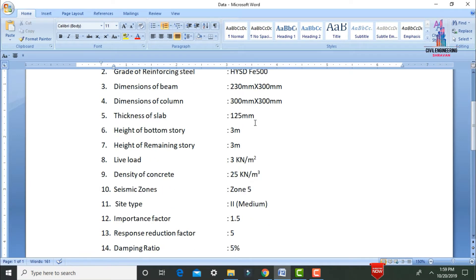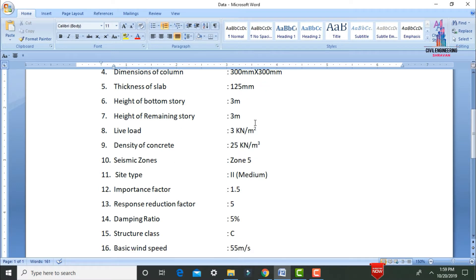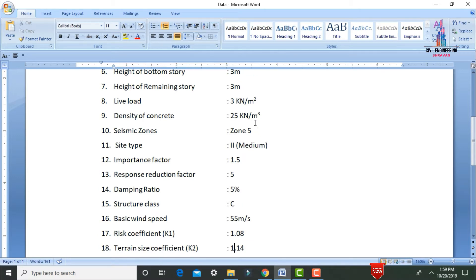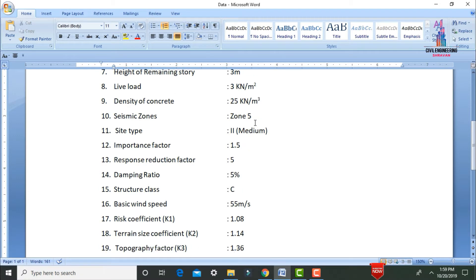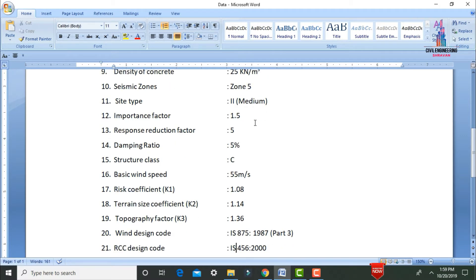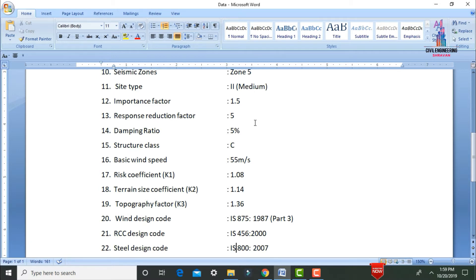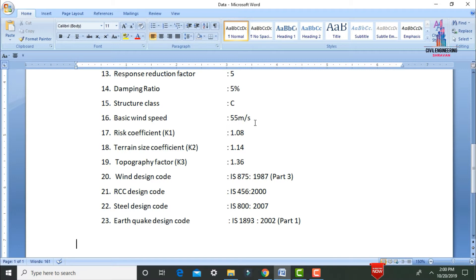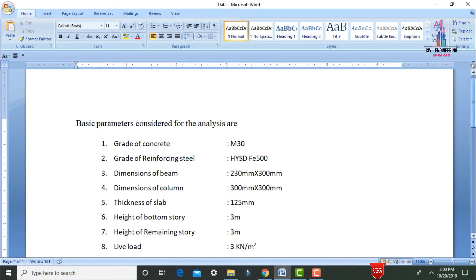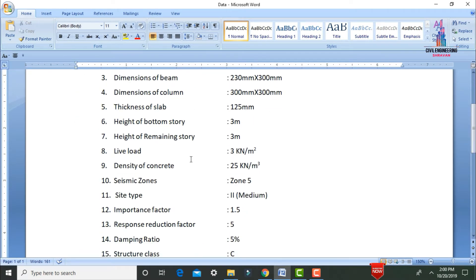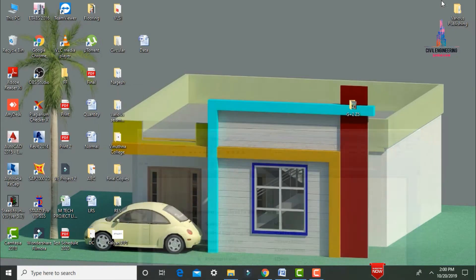The soil type is medium soil condition 2, importance factor is 1.5, response reduction factor is 5, damping ratio is 5%. Basic wind speed is 55 m/s, risk coefficient is 1.08, terrain coefficient is 1.14, topography factor is 1.36. Wind design code is IS 875:1987 Part 3, RCC design code is IS 456:2000, steel design code is IS 800:2007, and earthquake design code is IS 1893:2002. I will attach this word file in the description for download.